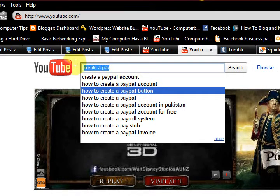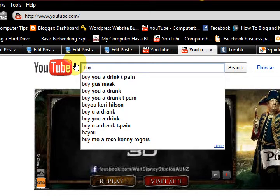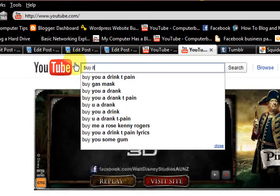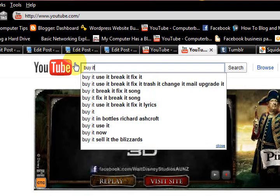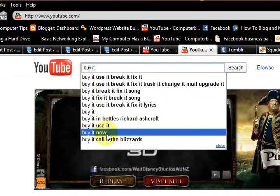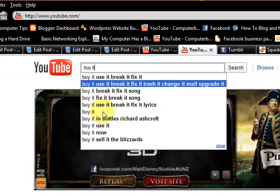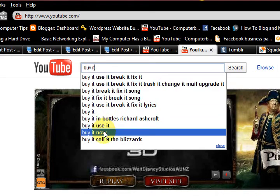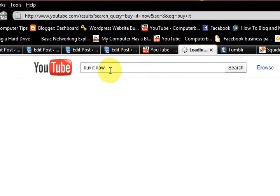I'm going to go back and try another one — 'buy it now.' We've got this here too, but as you can see it's right down the list. But what I'm going to do is put it in there.